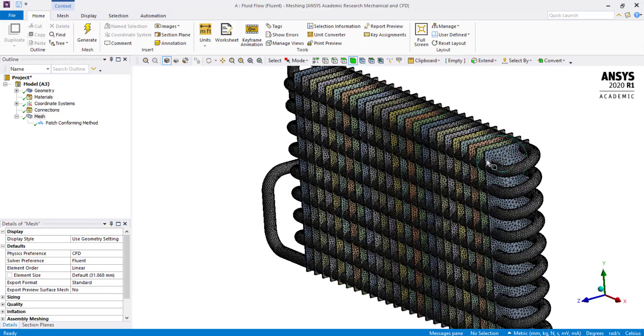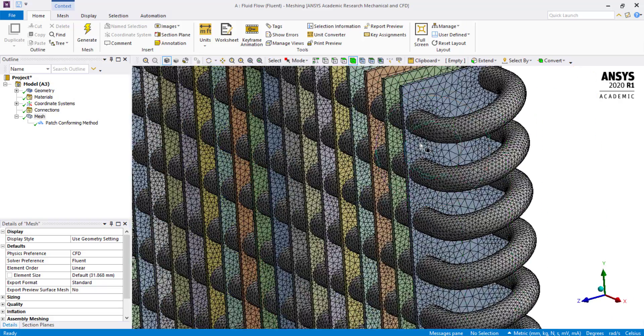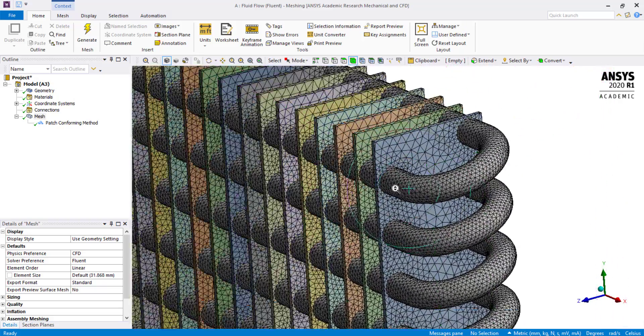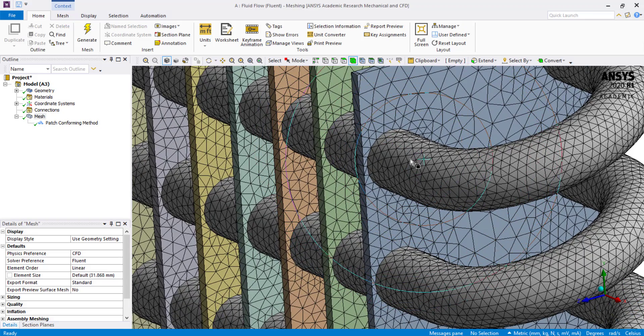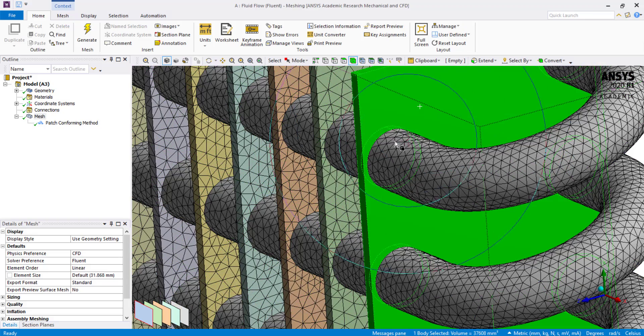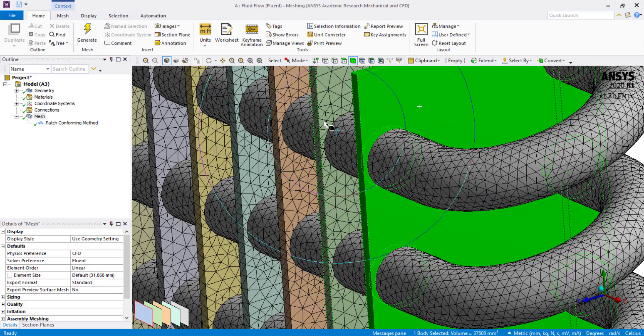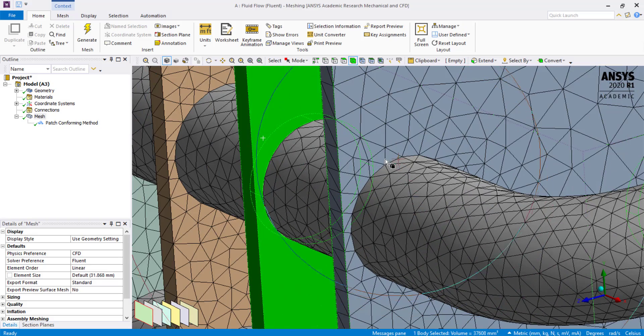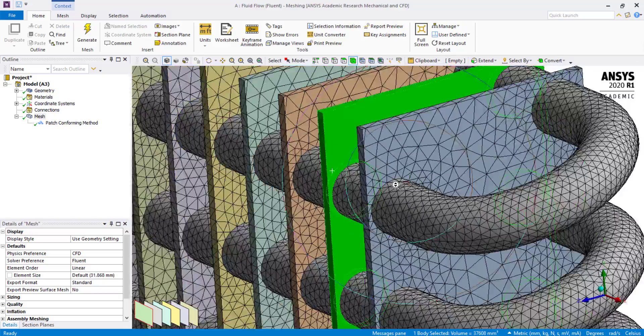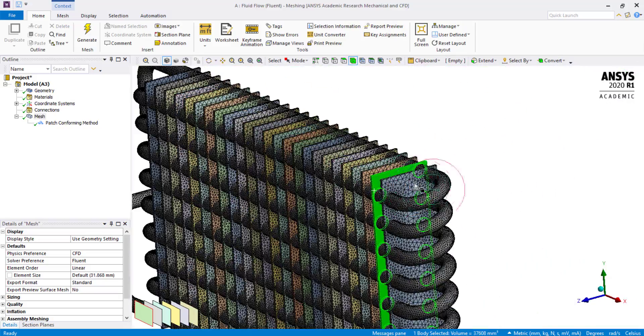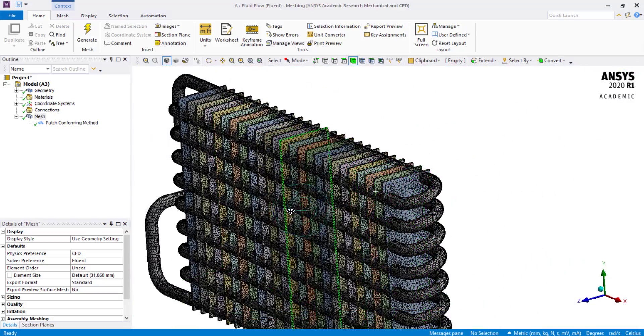You can see that the mesh generated is conformal. That is, the fluid and the solid domains meet each other at a single node through the mesh. This is known as conformal mesh.